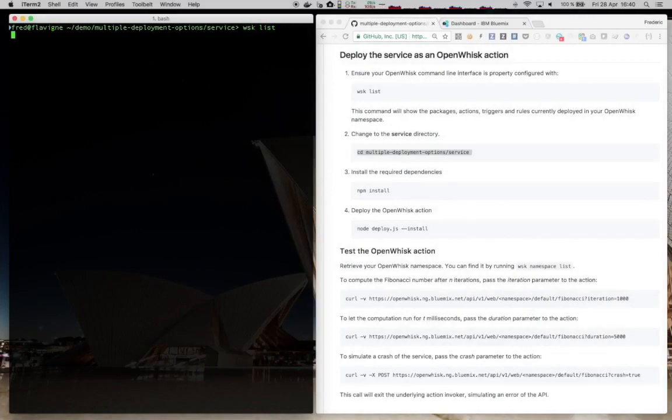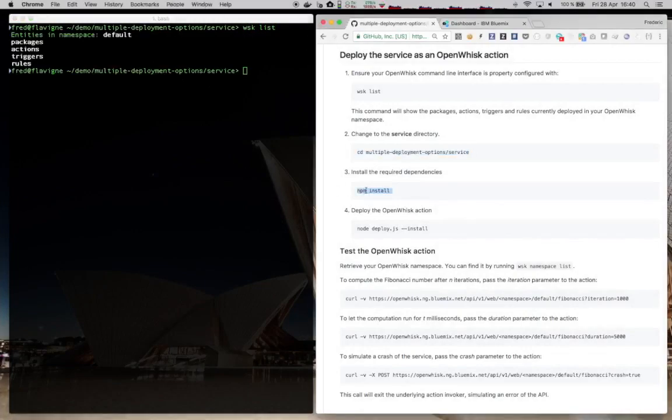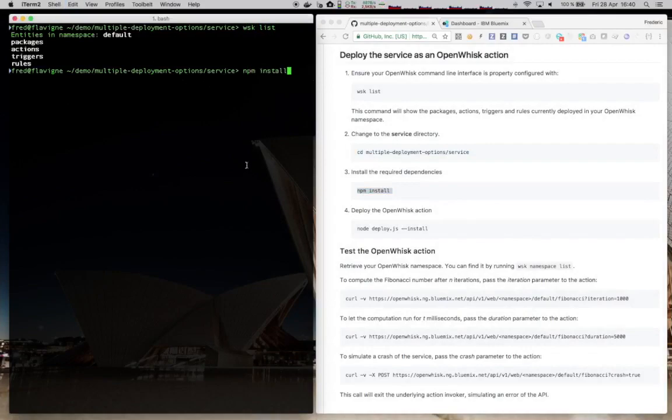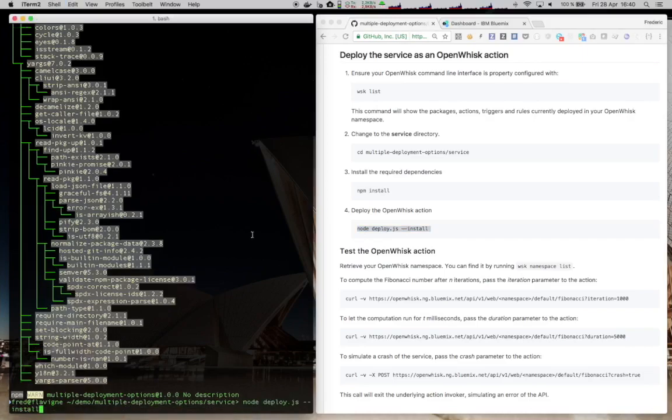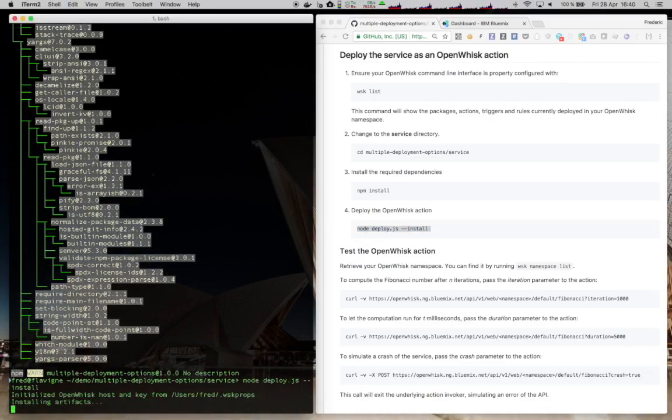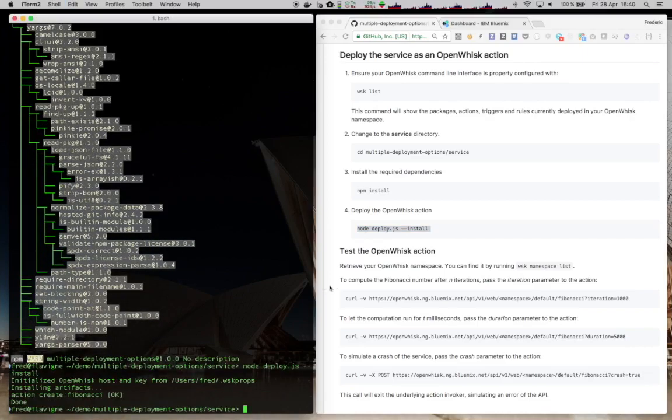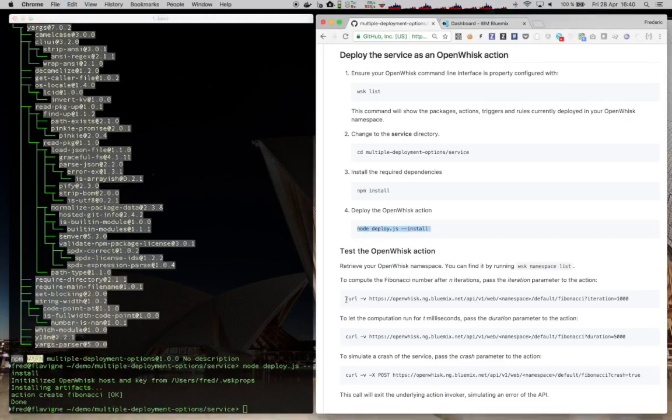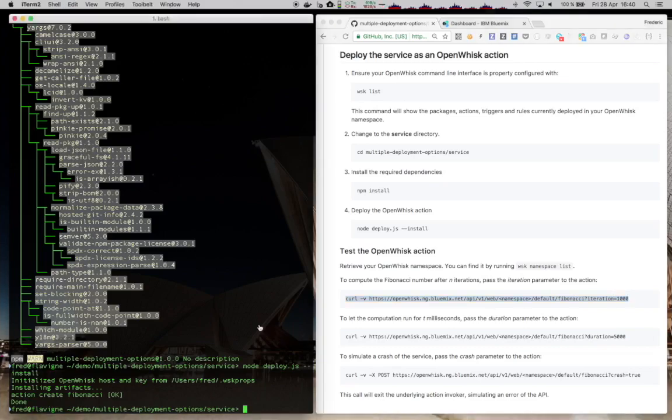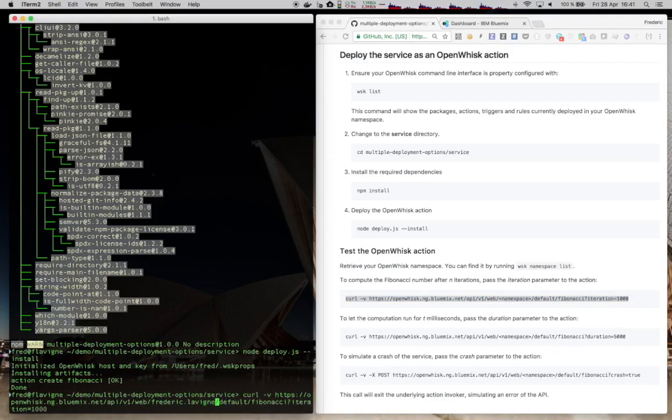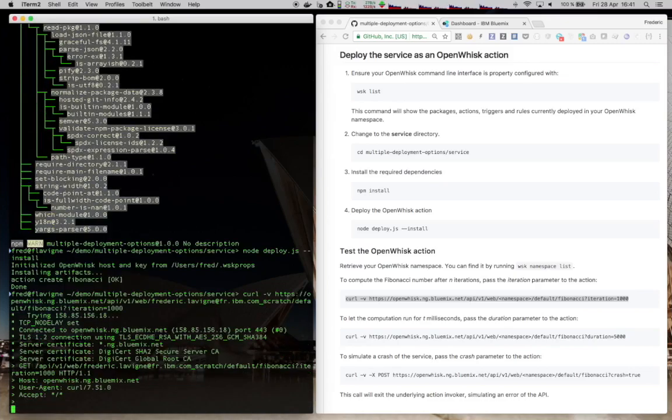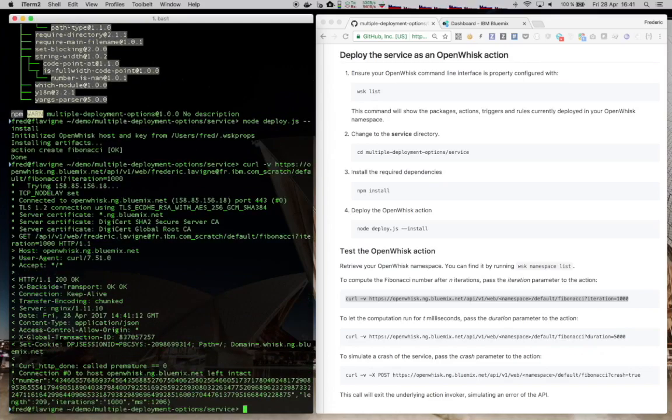Finally, we can deploy our OpenWhisk action. So let's first install a few dependencies for the deployment script. Run the script. And now we can test the action. We can use this curl command here, replacing the namespace with the organization and space where we have deployed the action. This should be the same as the one where we already deployed our Cloud Foundry application. The syntax is organization name underscore space name. Make sure to not have any space in your space name. That's it. This one is working too.